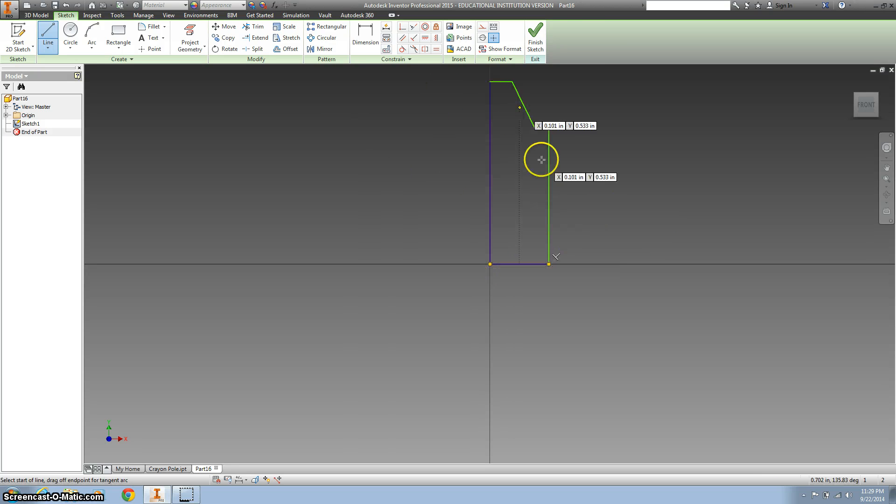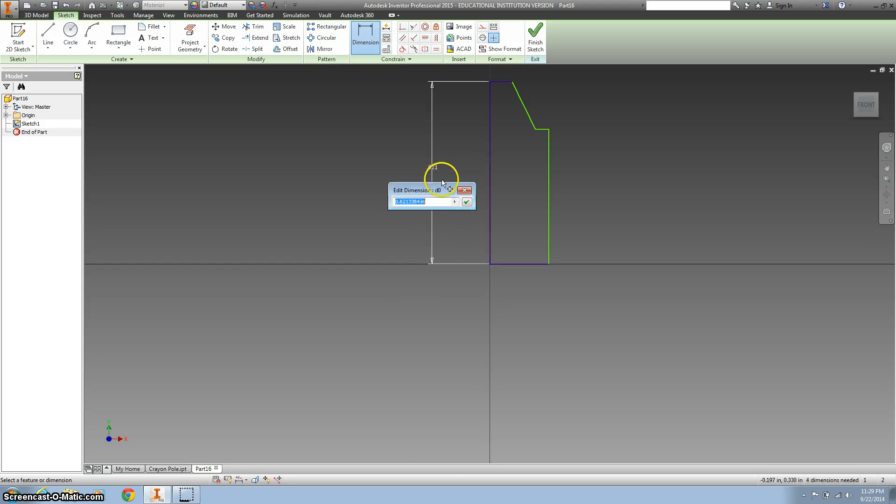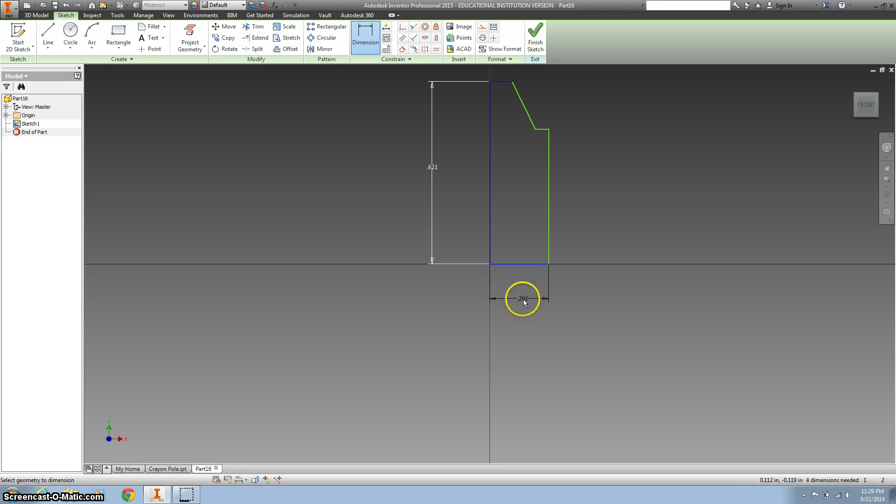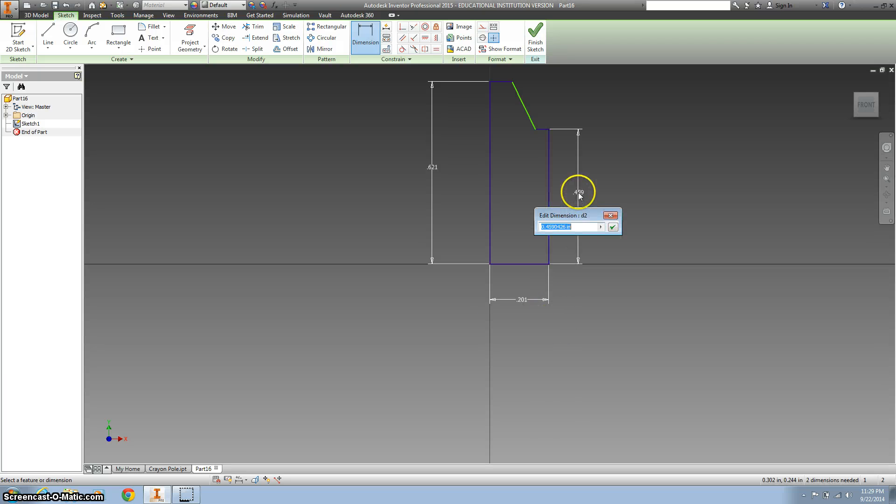All right, obviously it's going to be a lot bigger than that, so this is where we're going to start using our dimensions. And we're going to dimension this, we're going to dimension this bottom, this side right here.